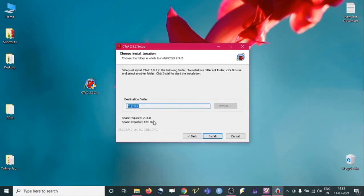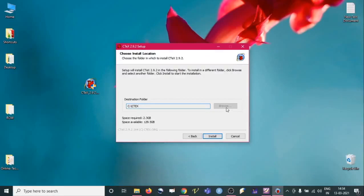It will ask for the installation path — just give the path or you can choose the C drive. Once you set the path, click Install. It will take roughly 20 to 30 minutes to install, depending on the processor.